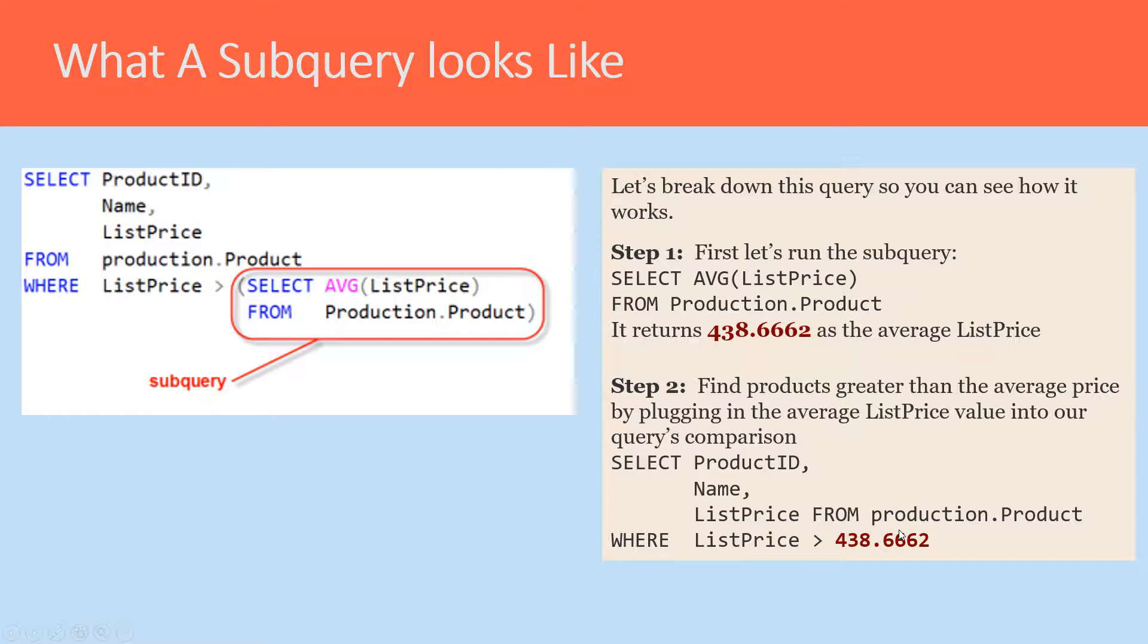But the issue is that if we ever add or remove products from our database, this average price will change.